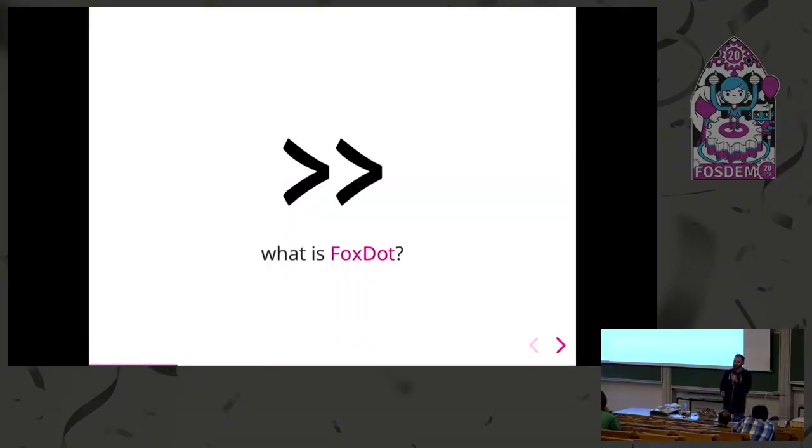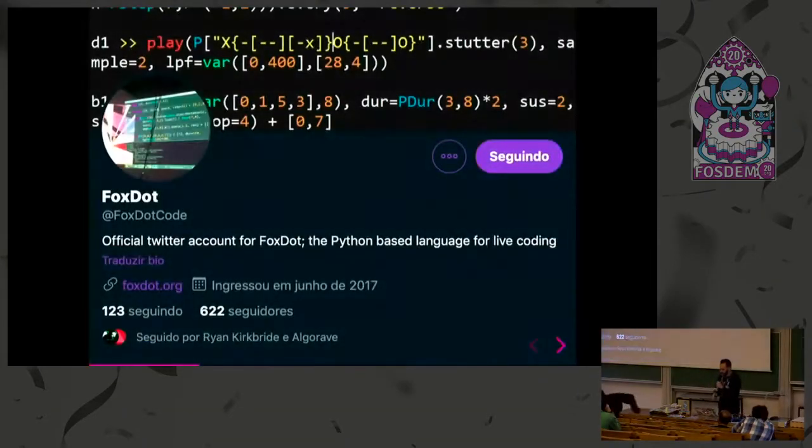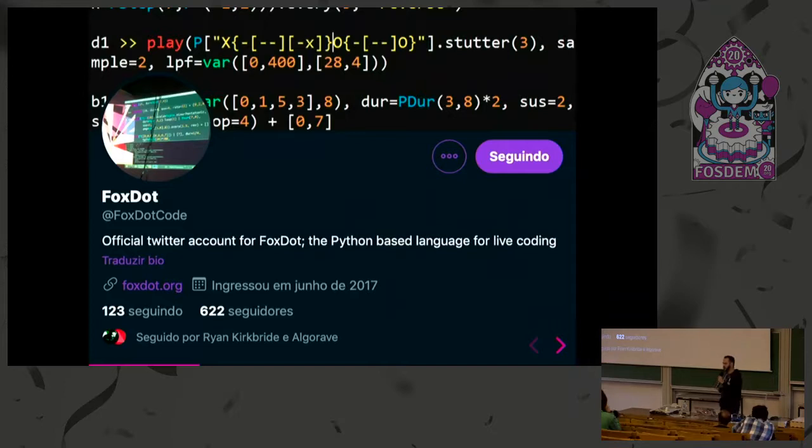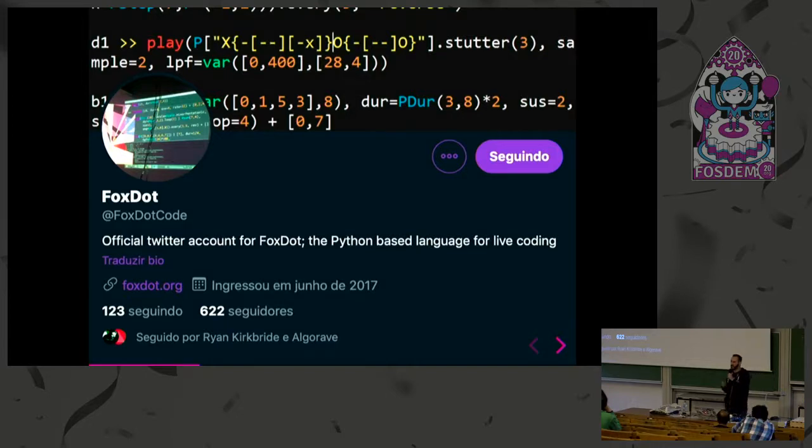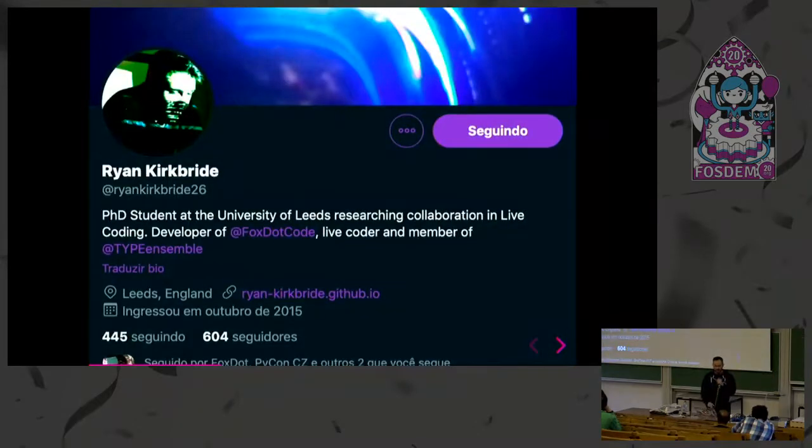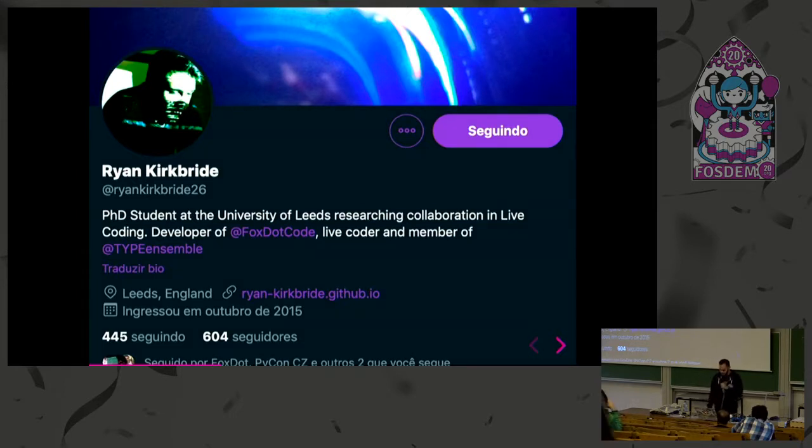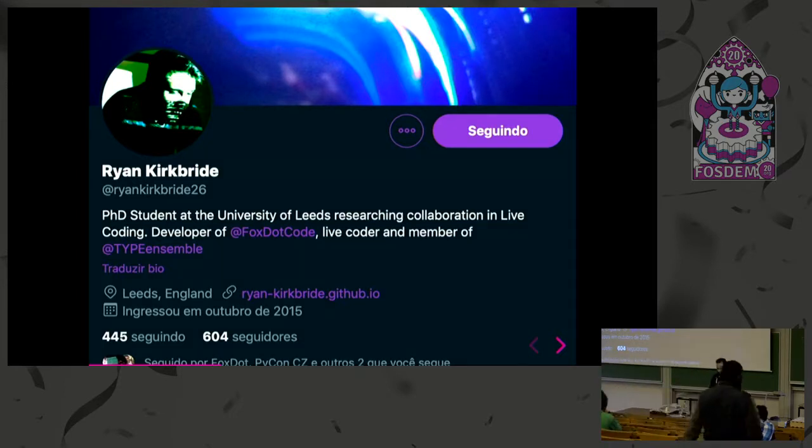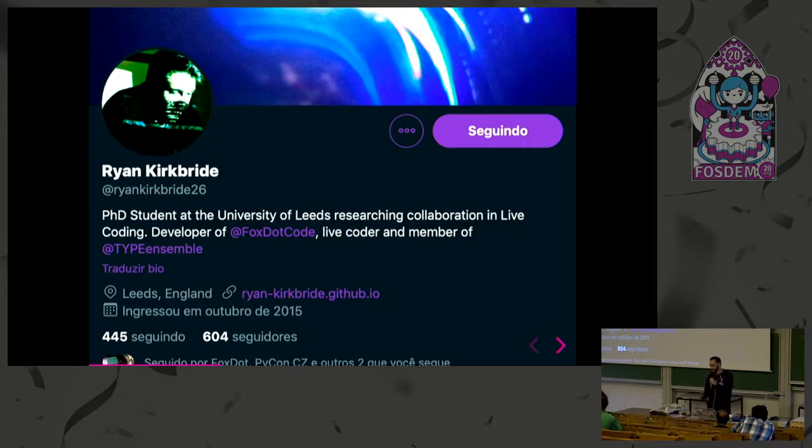What is FoxDot? FoxDot is a Python wrapper around a very powerful synthesizer called SuperCollider. It's developed by Ryan from the UK. I met him at PyCon CZ in 2018, saw his talk, got inspired by it, and then prepared a lightning talk for EuroPython 2018, which was my first EuroPython.